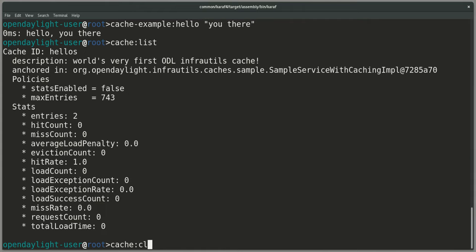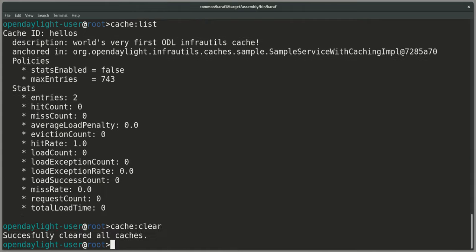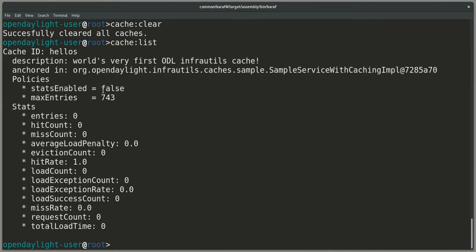I can do more things. I can, for example, do a cache clear. It successfully cleared all caches. And if I do a cache list now, we again have 0 entries.